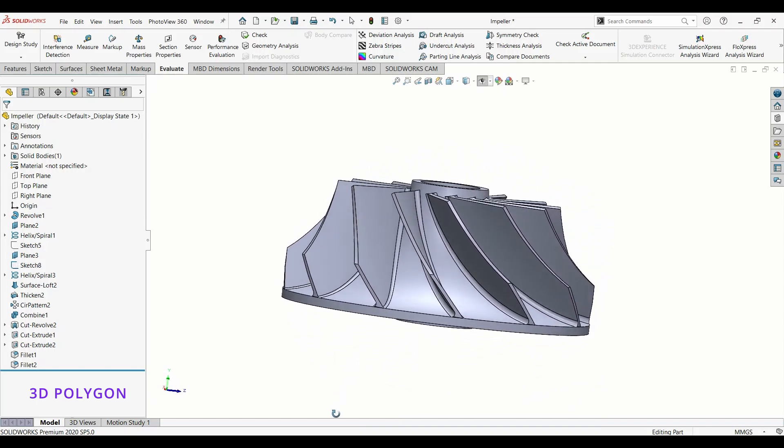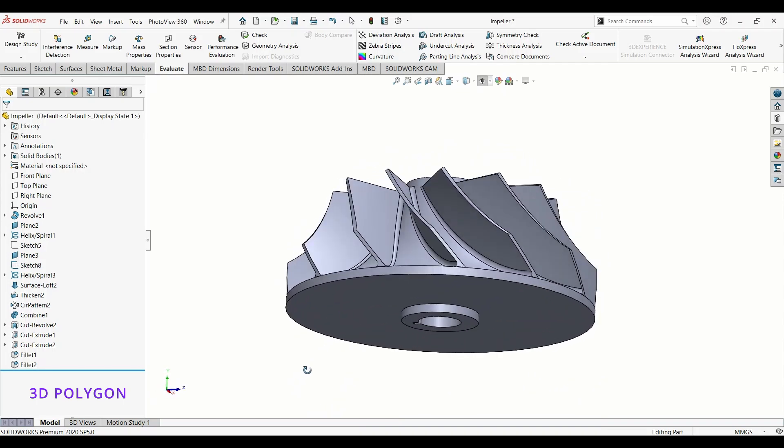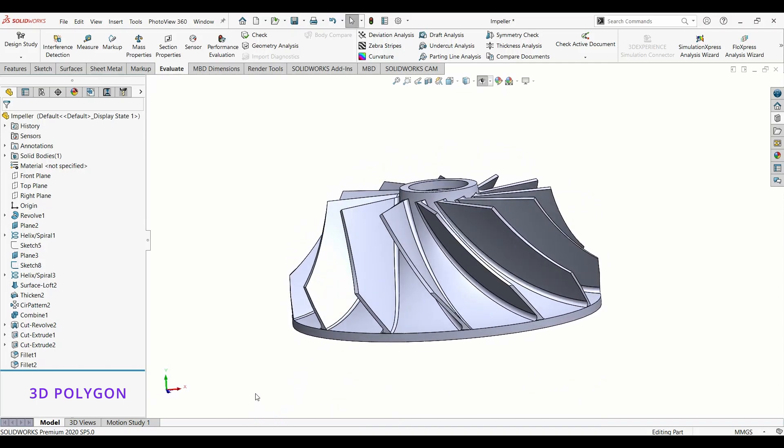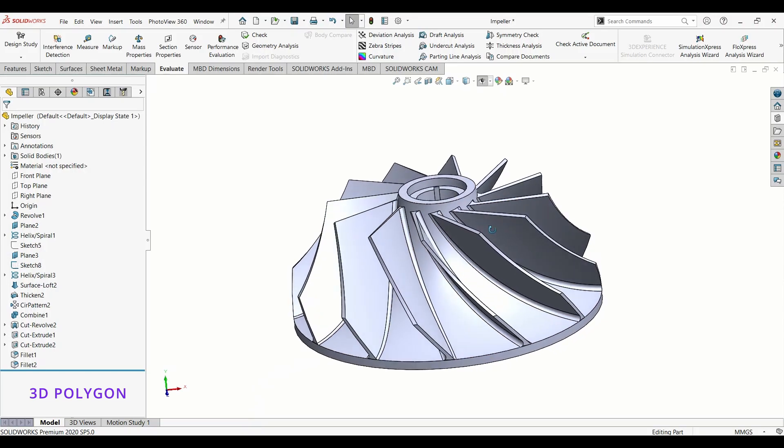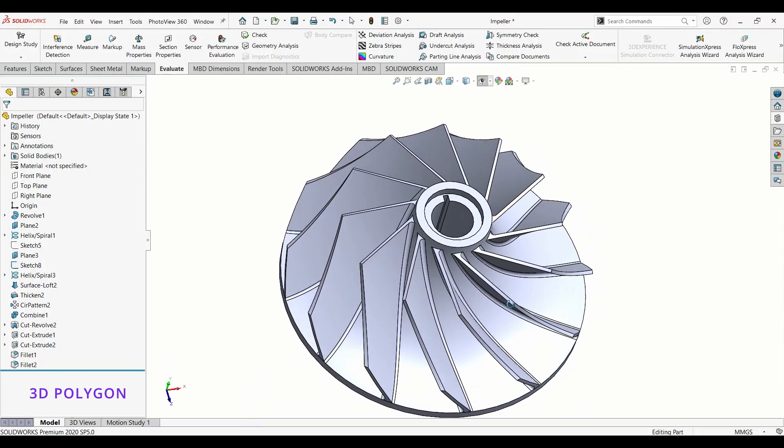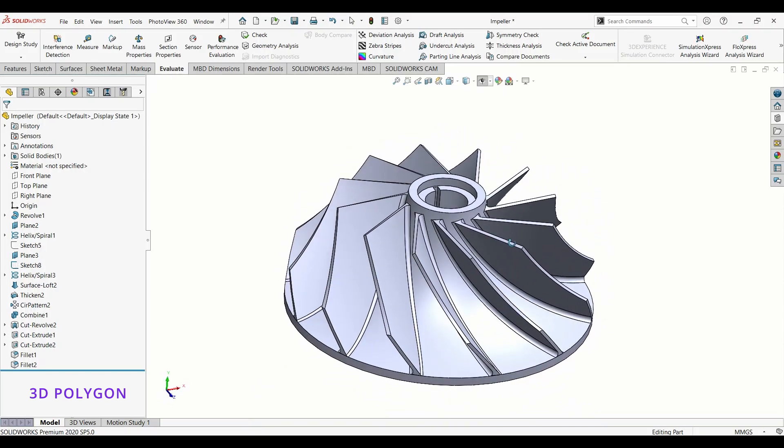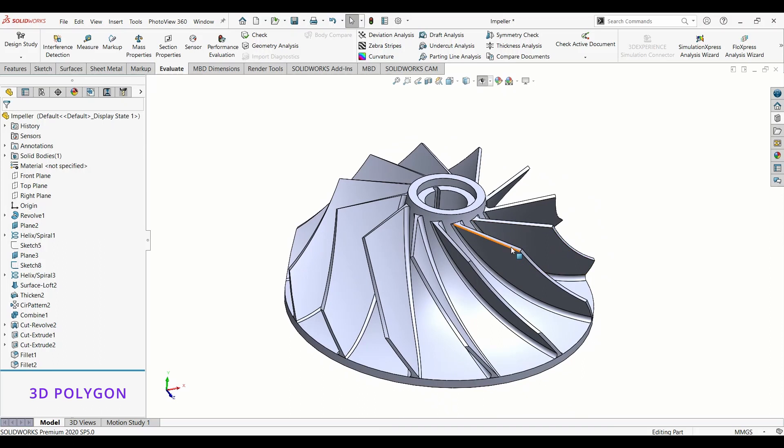Welcome to this SolidWorks tutorial on how to create and customize a new material in SolidWorks. In this tutorial we will be covering how to create a new material, how to customize its properties, and how to apply it to your models. So let's go.